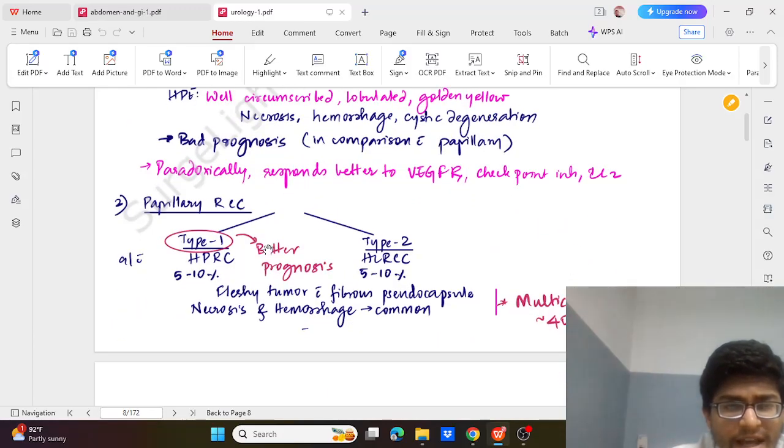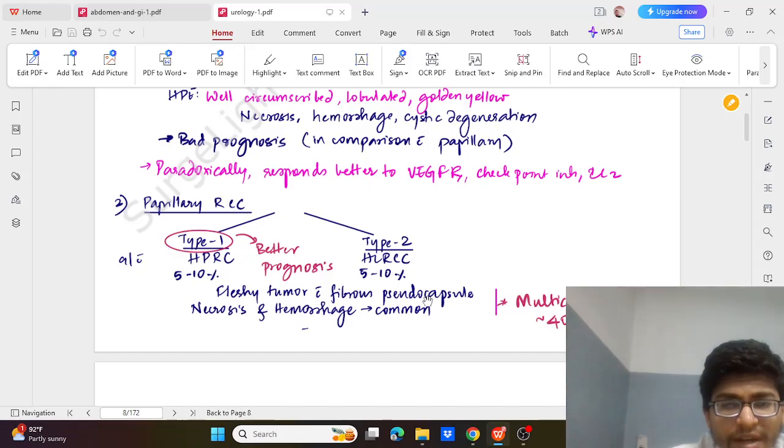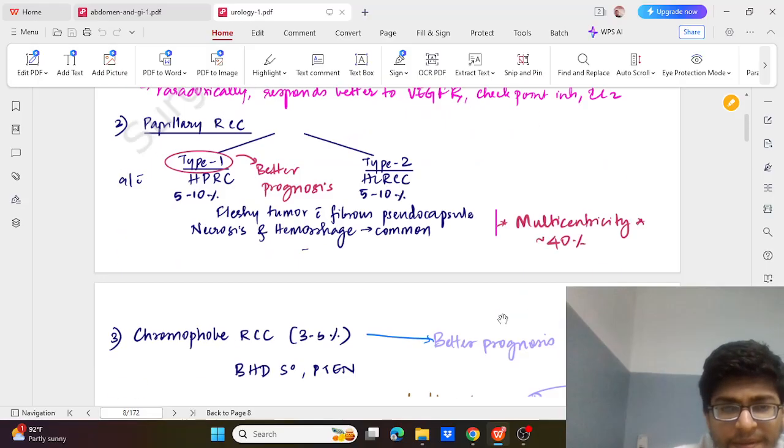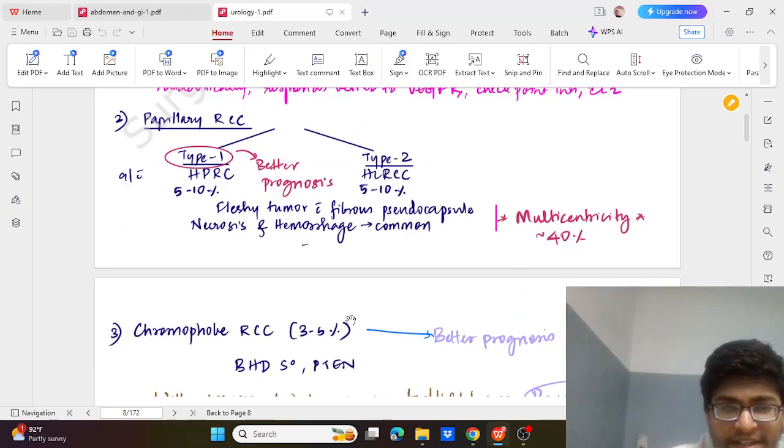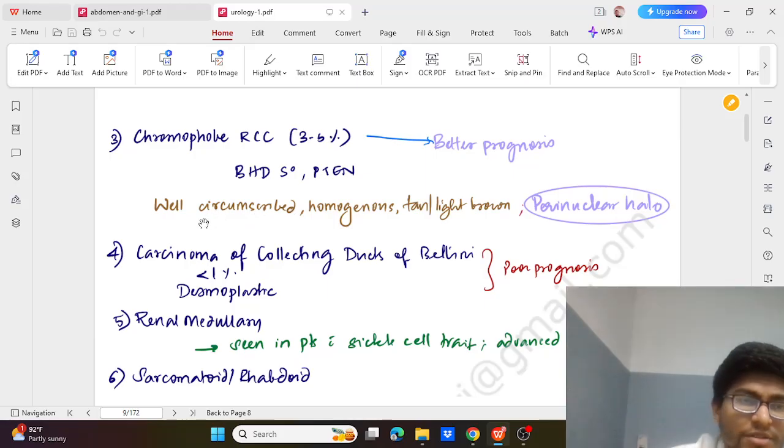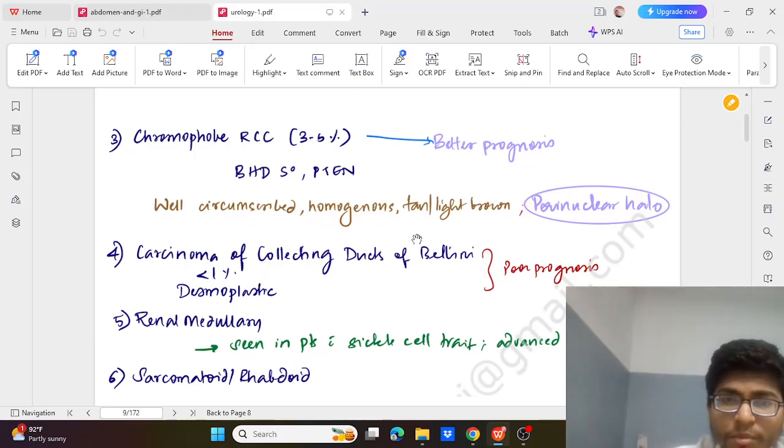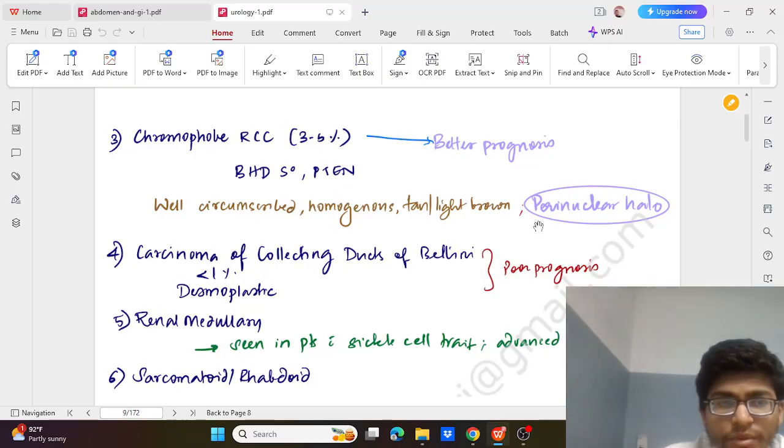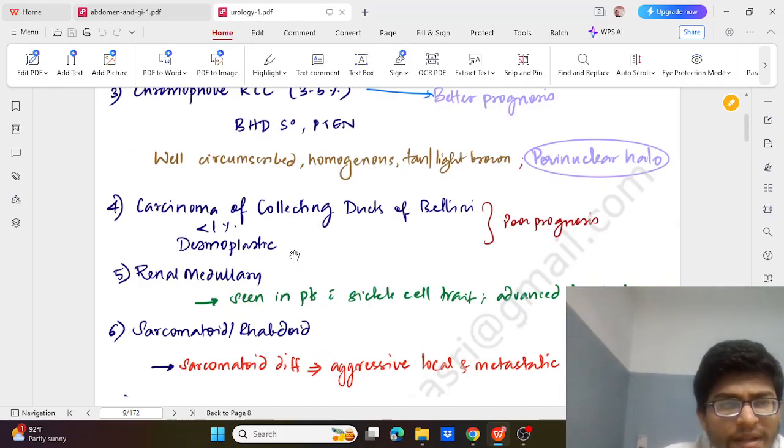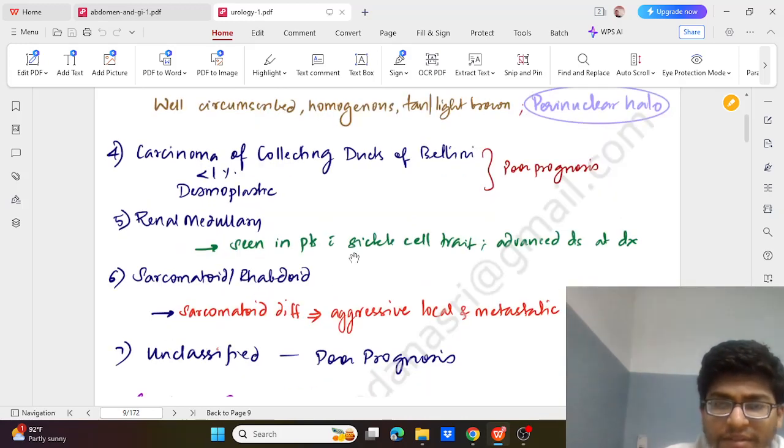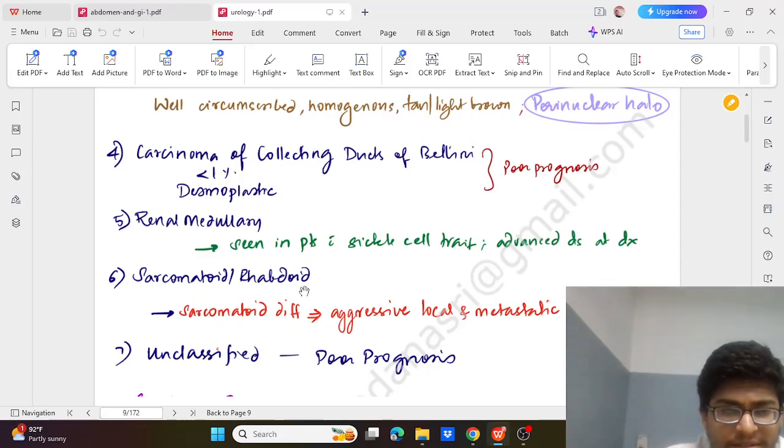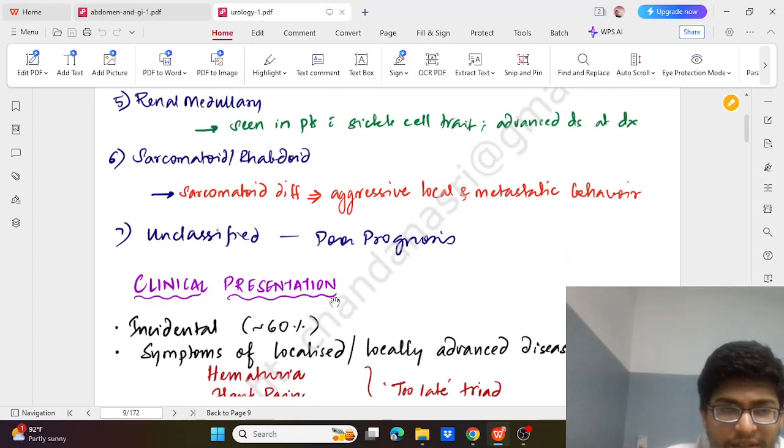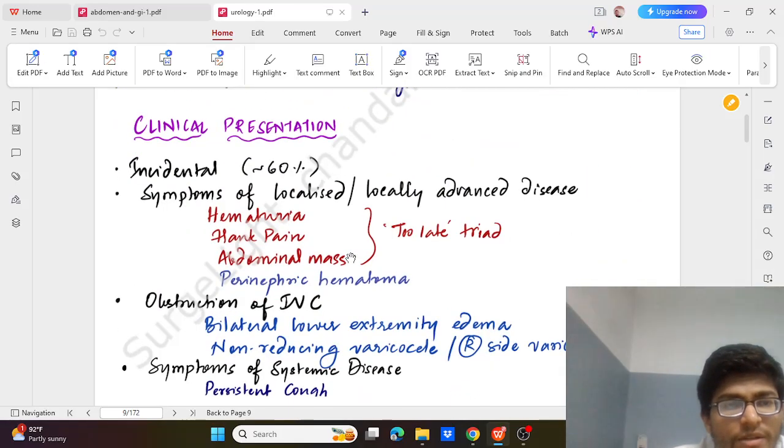Papillary RCC has better prognosis and shows fleshy tumour with fibrous pseudocapsule. Necrosis and hemorrhage are common and shows multicentricity. Chromophobe also has better prognosis, and histopathologically it shows well circumscribed homogenous and tan brown tissue with perinuclear halo. Others like carcinoma of the collecting duct of Bellini has poor prognosis. Renal medullary is seen with patients with sickle cell, and sarcomatoid are aggressive with metastatic behaviour. Unclassified have poor prognosis.